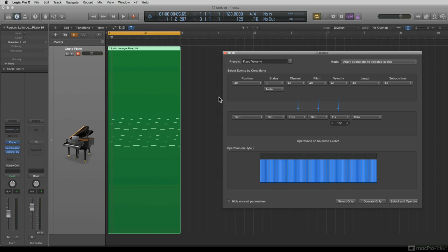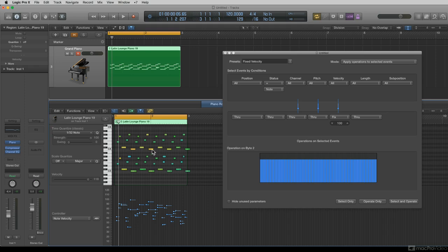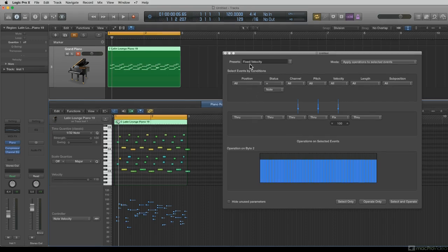In this case, I'm going to demonstrate some of the presets on the same piano region from the last tutorial. I'll open up my piano roll so you can see what's happening. In this first preset, it says Fixed Velocity.